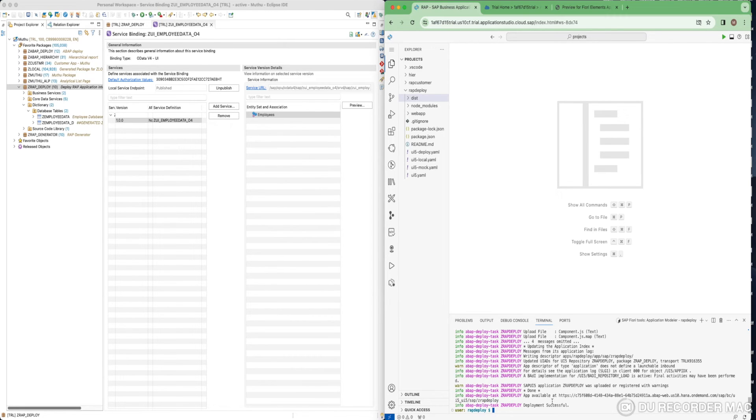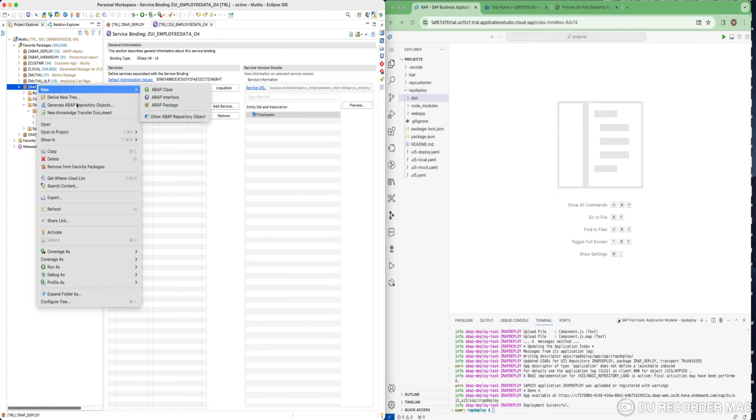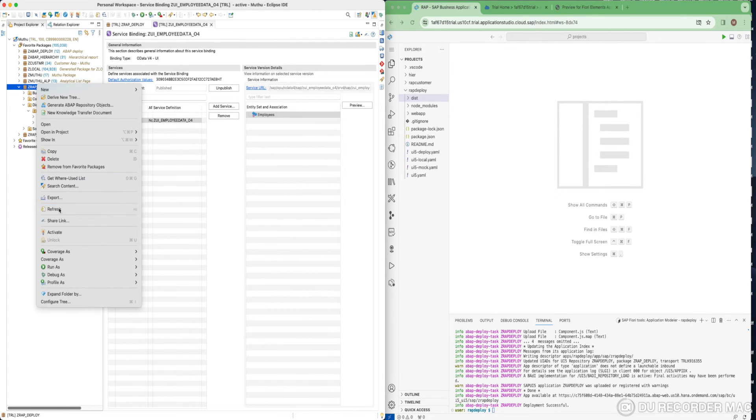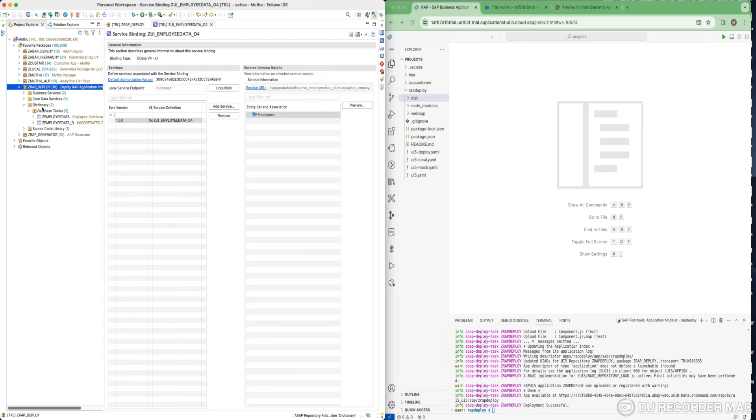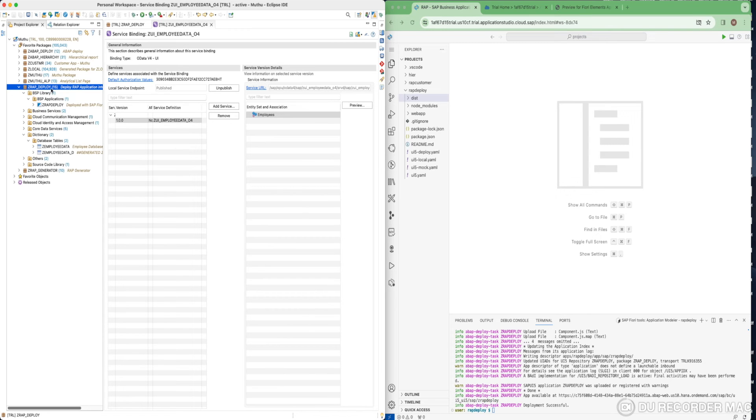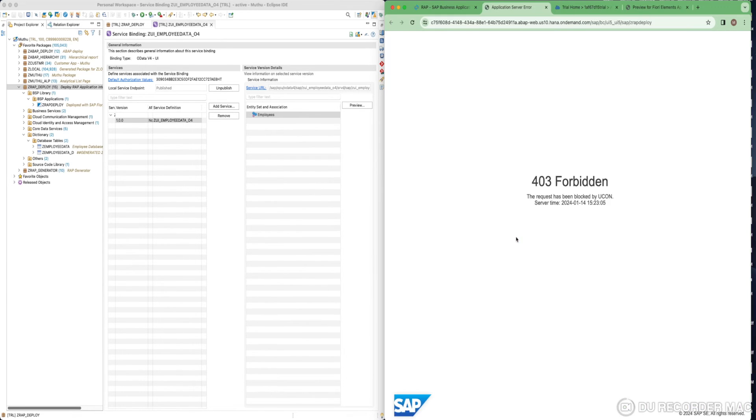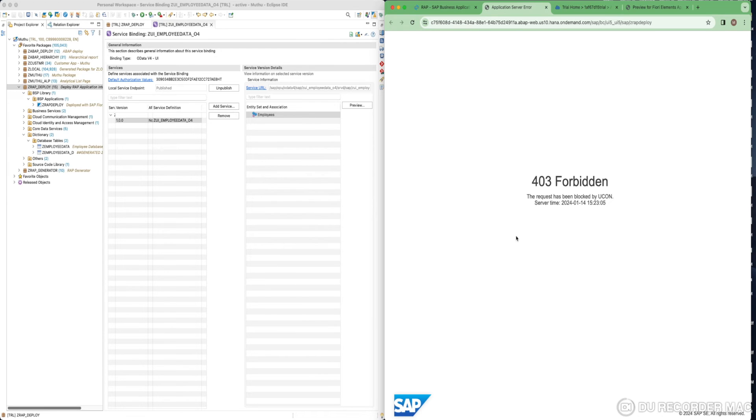Before showing this application, I want you to check here the deployed application version. Just do a refresh. You got a BSP application where we have provided ZRAP_Deploy. It was not there before, which means your app has been deployed successfully. Let's test this application. This is my URL where my application has been hosted. Unfortunately, this is giving me an error 403 Forbidden, which means I don't have enough authorization to execute this application.